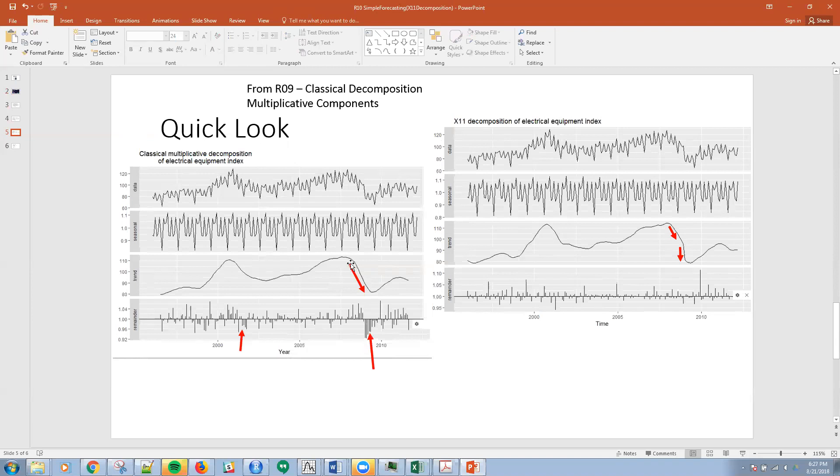This point here is very smooth, whereas you can kind of see the break here with the X11. Also, again, these residuals, you shouldn't really have a large set of runs in residuals if you've correctly taken out the seasonal and the trend components of the series.